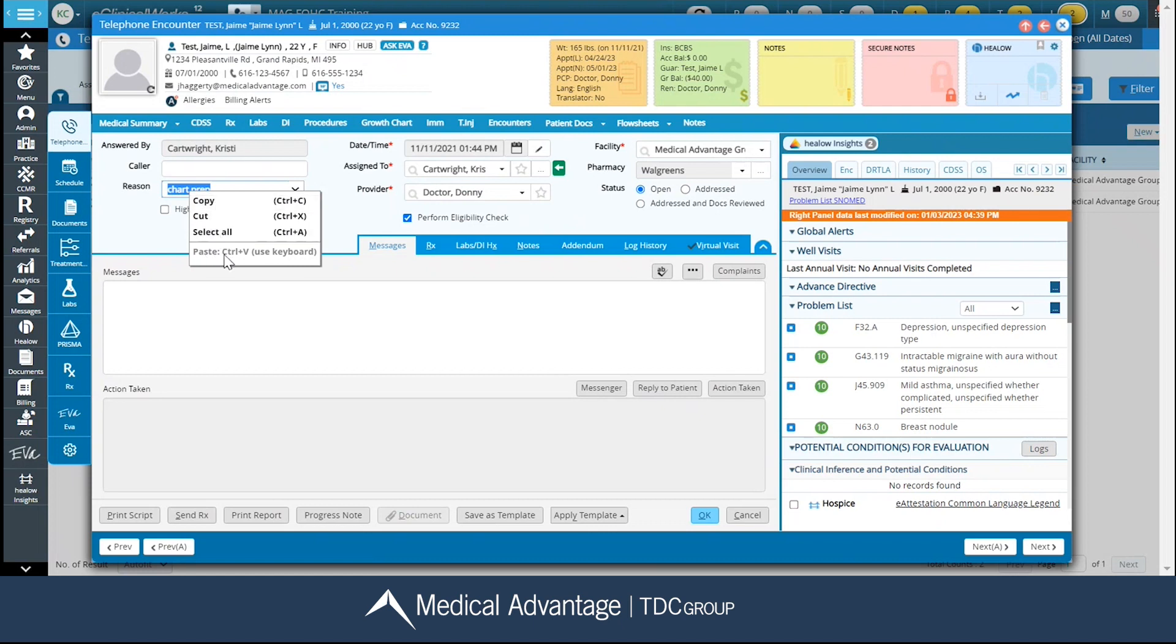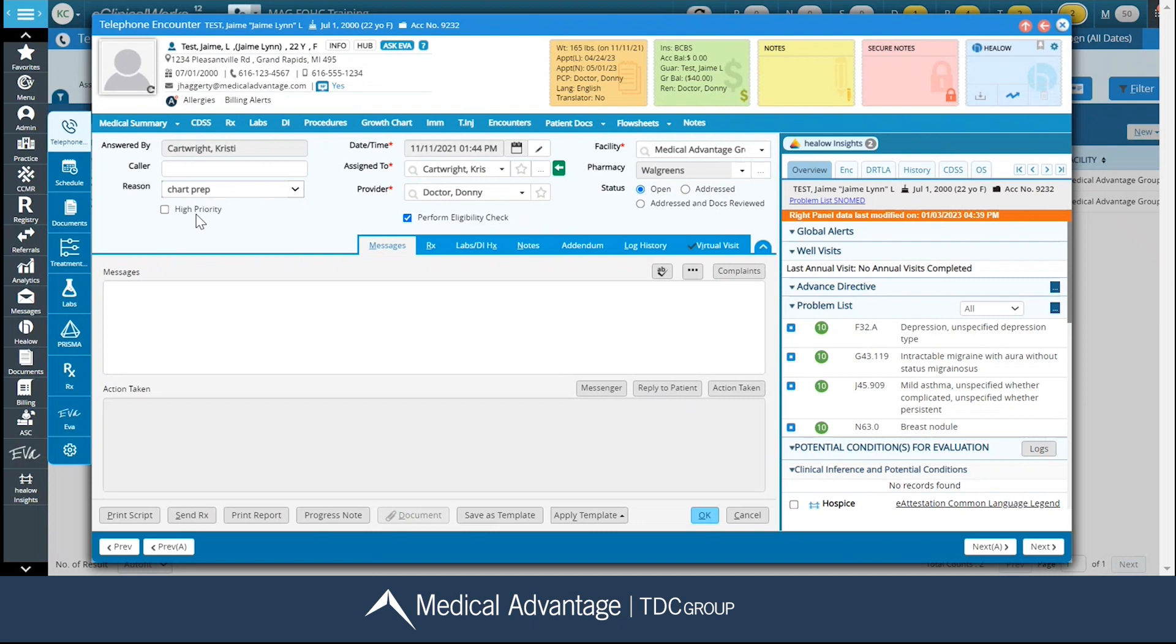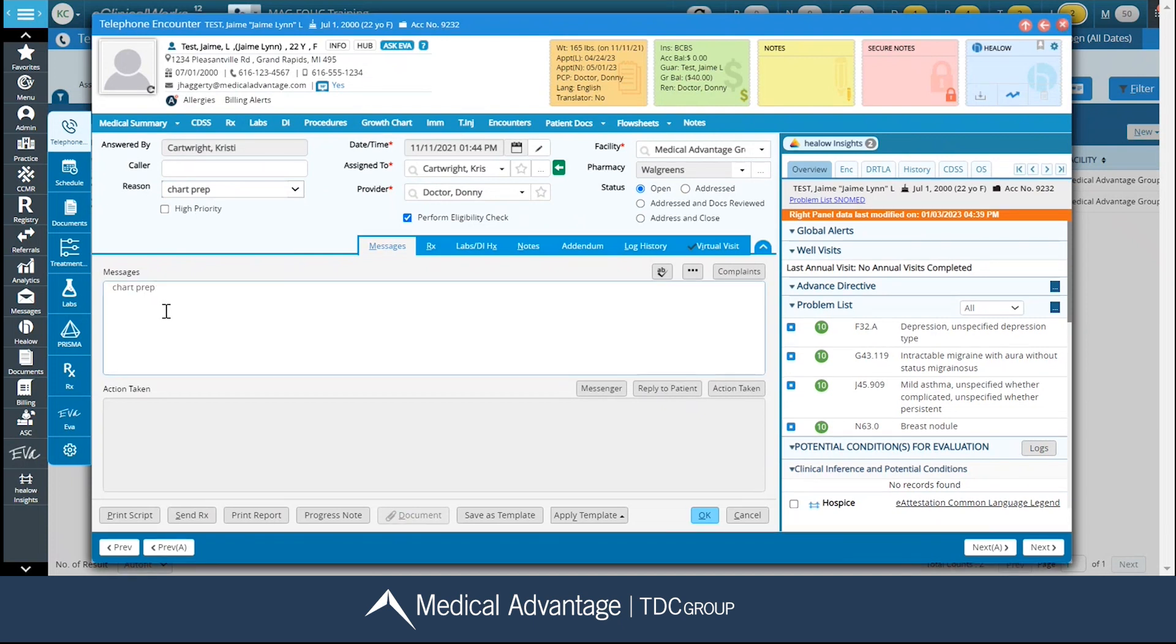Notice, Ctrl-V does have a little note next to it saying that I do have to use keyboard for this. So, if I wanted to copy this information, I can just simply click that copy button. But I do have to use that Ctrl-V to paste it, and then it puts that information in here for me.